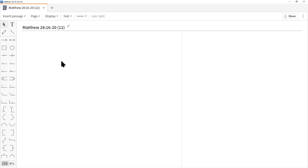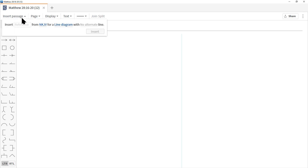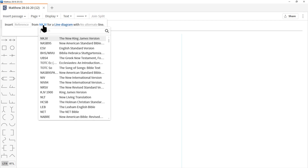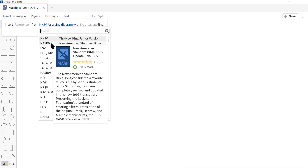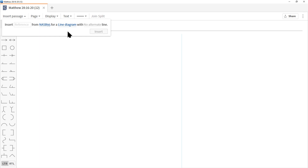Let's click Insert Passage at the top left. Before you put in the Bible verse, make some setting changes. Here we can choose our Bible translation — I have the New King James Version, but I'm going to choose NASB 95.